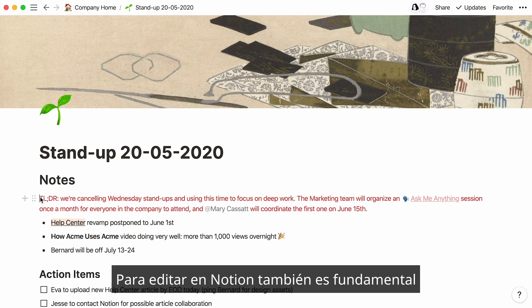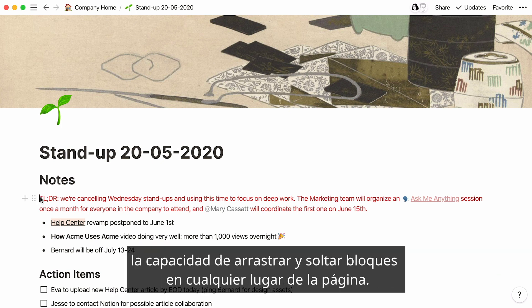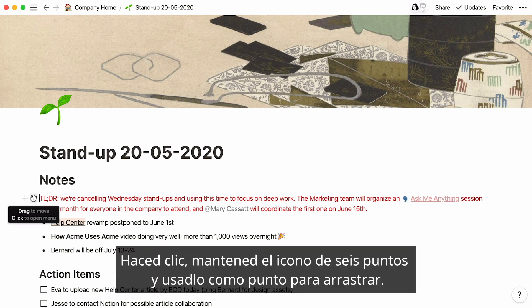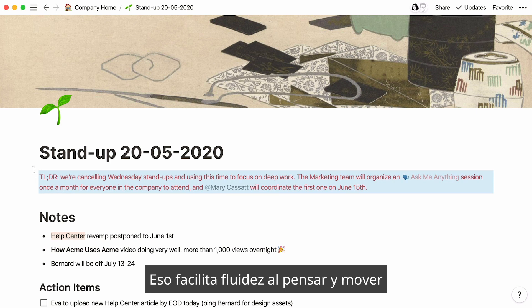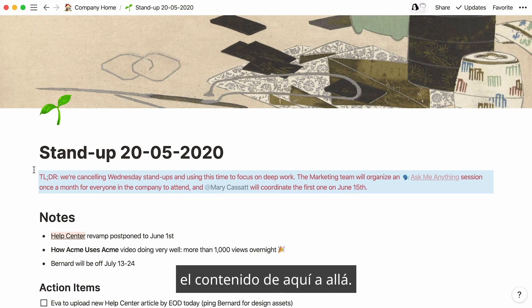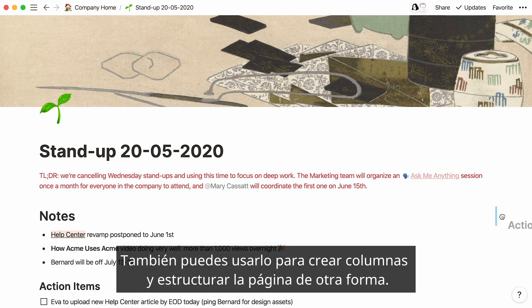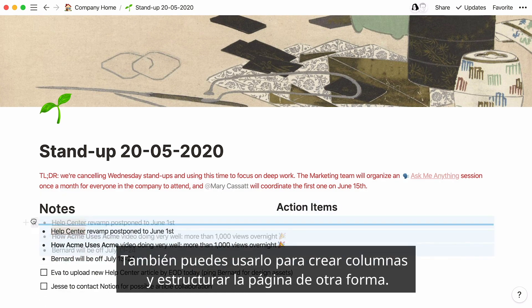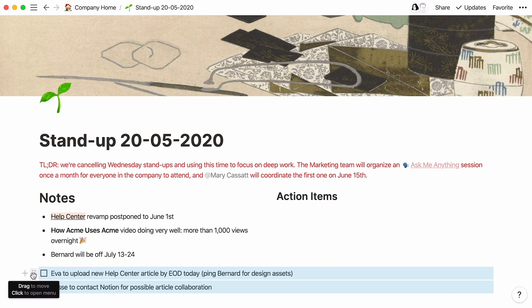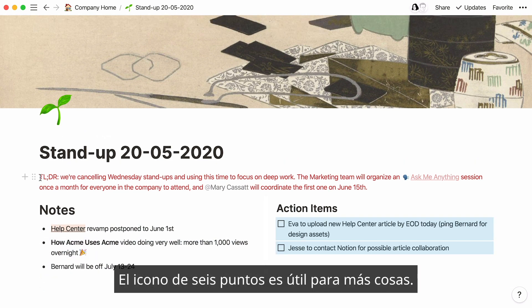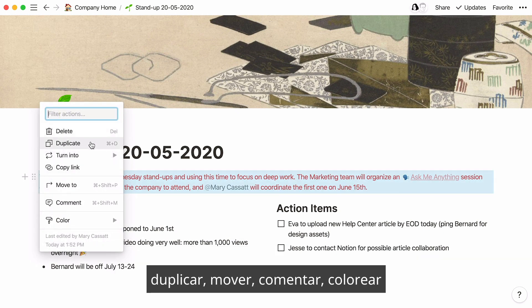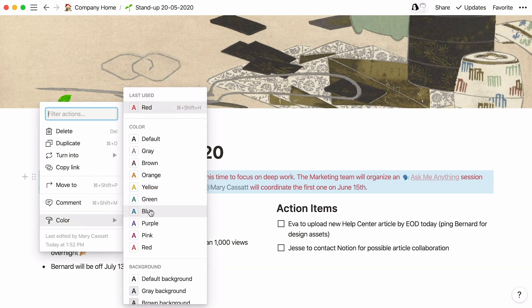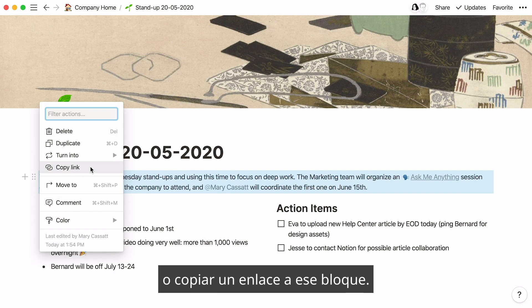Also fundamental to editing in Notion is the ability to drag and drop blocks anywhere on your page. Just click and hold the six-dot icon and use it as a handle to drag. This makes it easy to arrange and rearrange your thoughts and content however you want. You can also use it to create columns and structure your page another way. Click the six-dot icon next to any block to bring up a menu that lets you delete, duplicate, move, comment on, color, or copy an anchor link to that block.